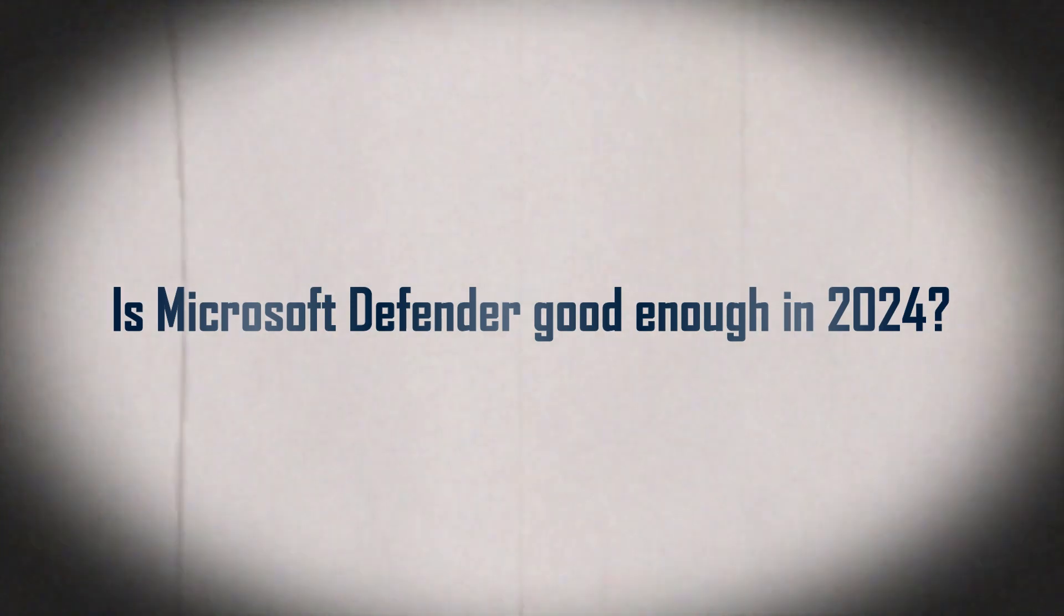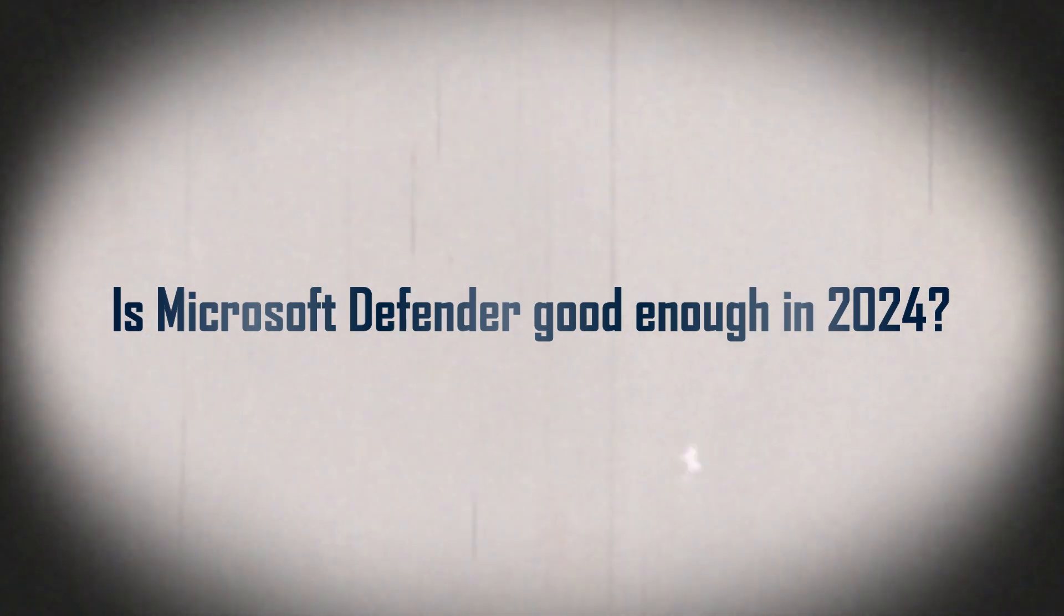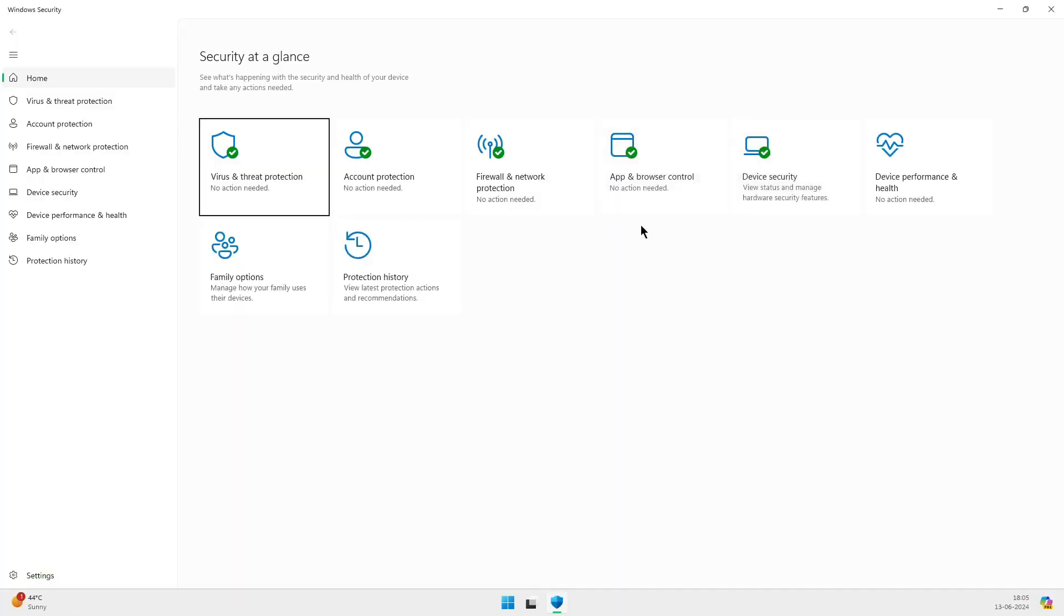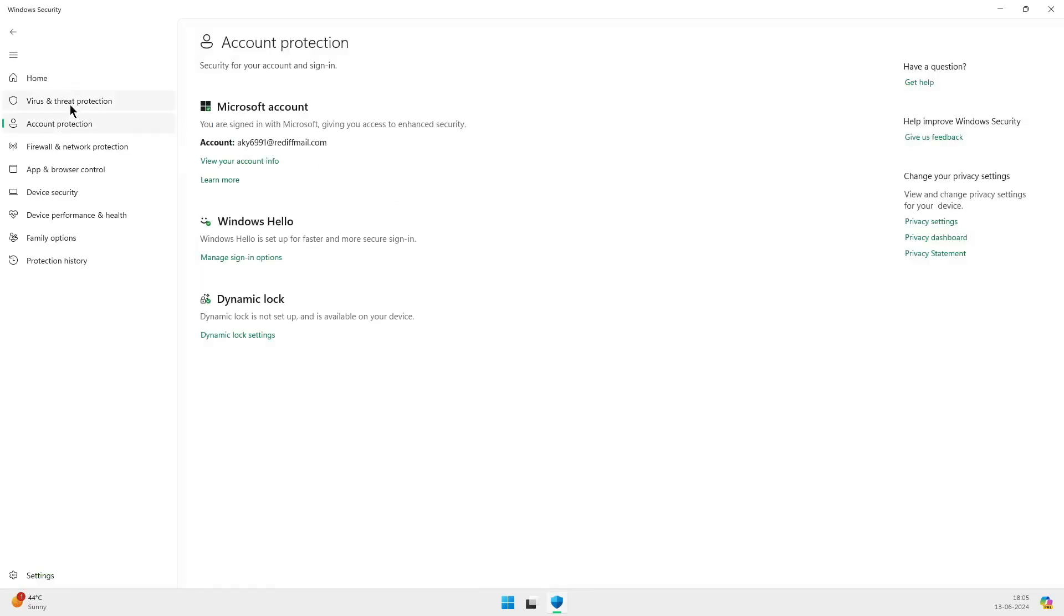Hey, everyone. Welcome back to the channel. Today, we're tackling a question that's on a lot of people's minds. Is Microsoft Defender good enough in 2024?